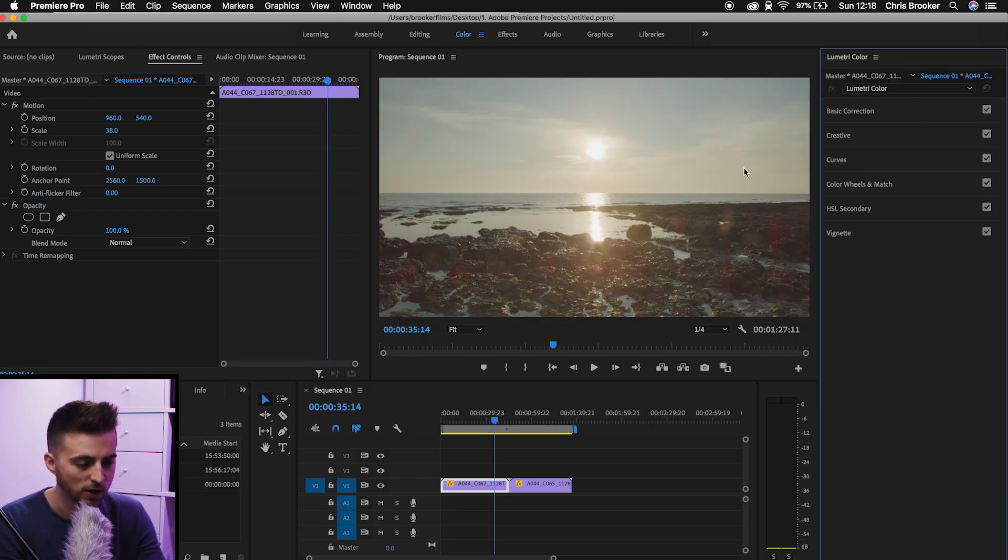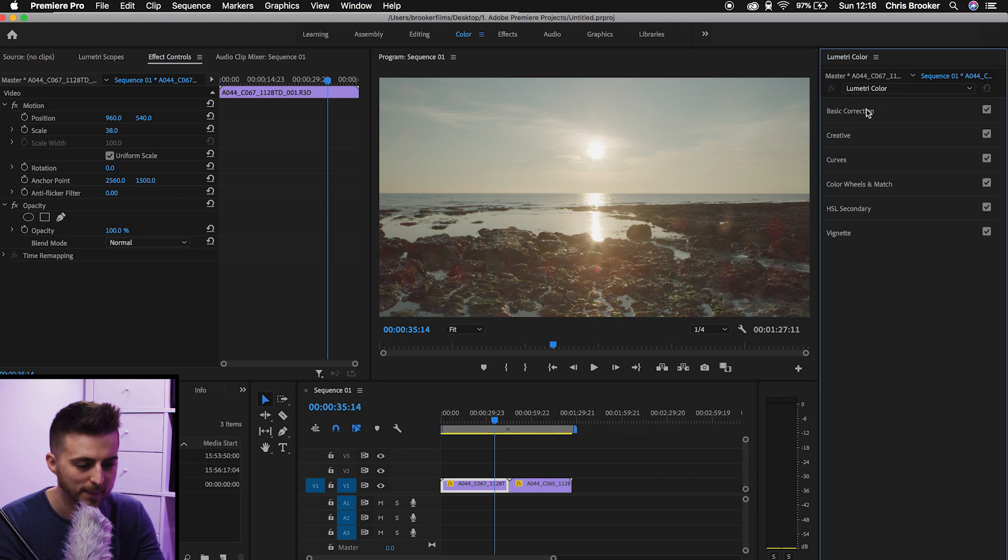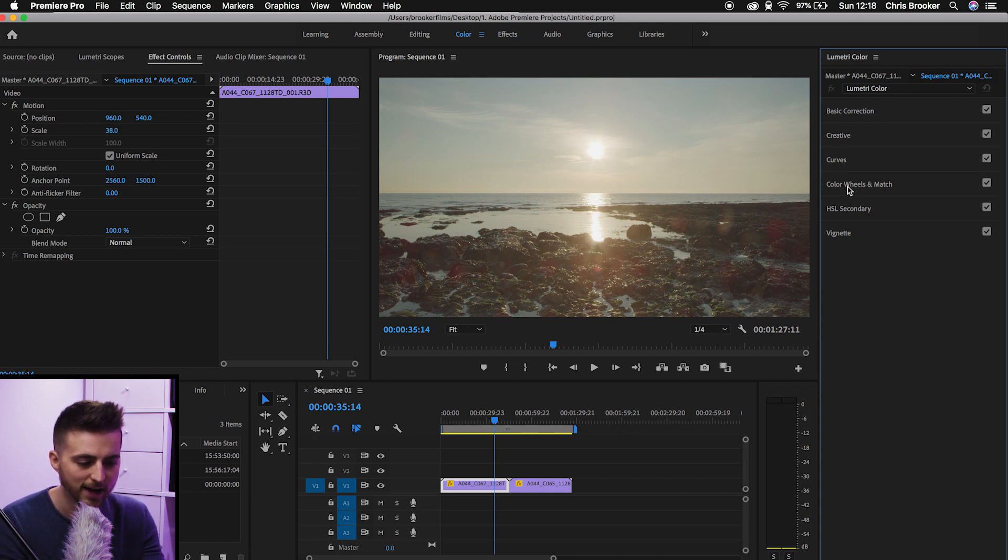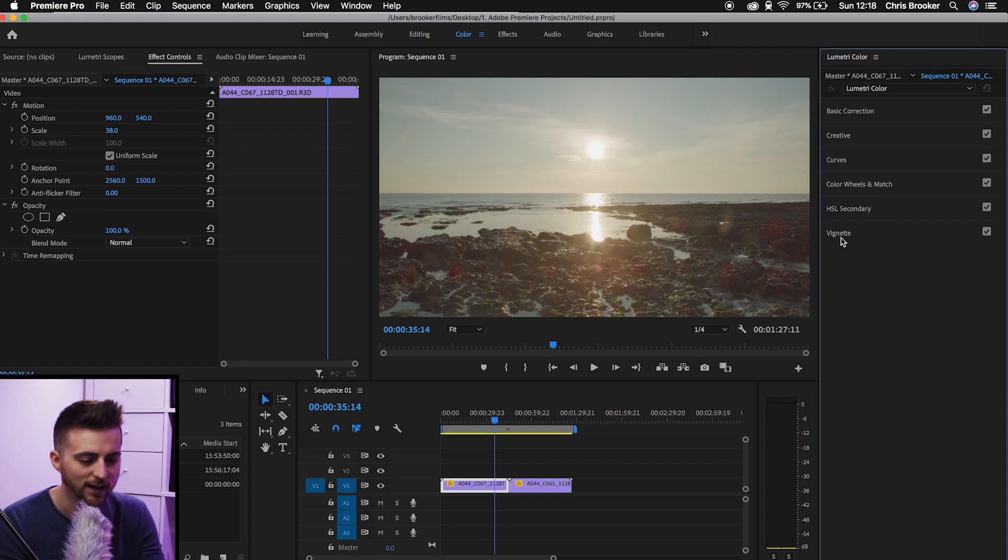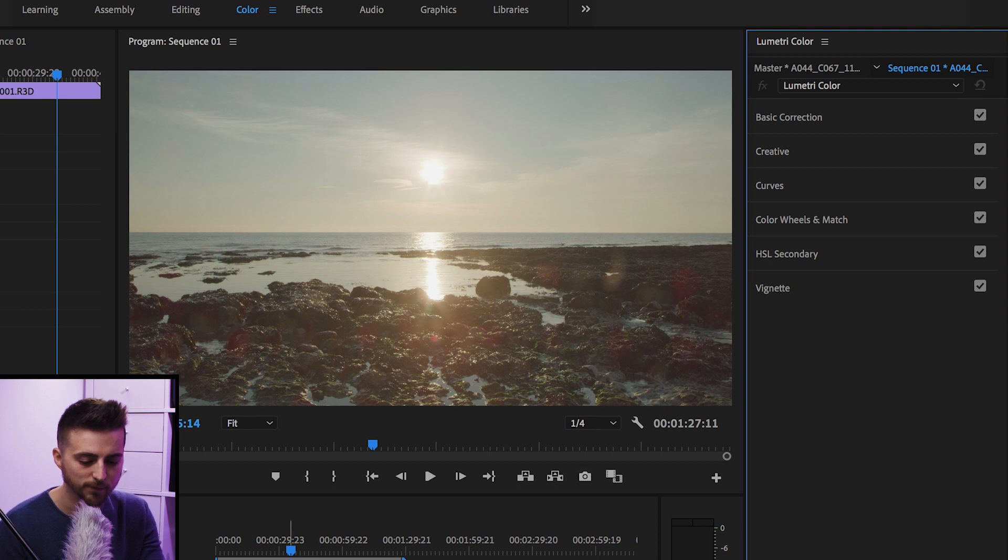As you can see on the right here, we've got basic correction, creative curves, color wheels and match, HSL secondary and vignette. So we're going to use these tools to color grade this first clip. We're going to save all of those as a preset or a LUT, and we'll import that LUT onto this second clip here.